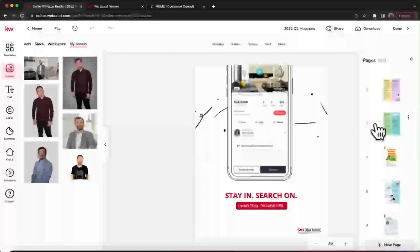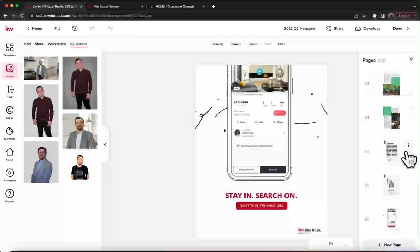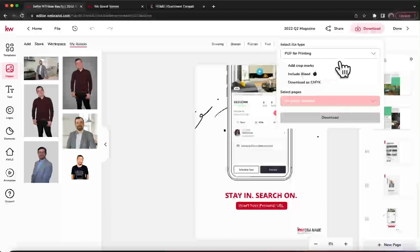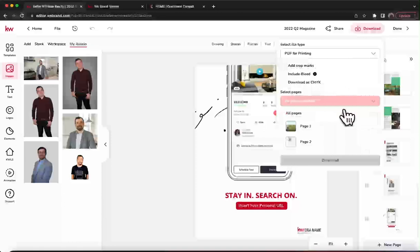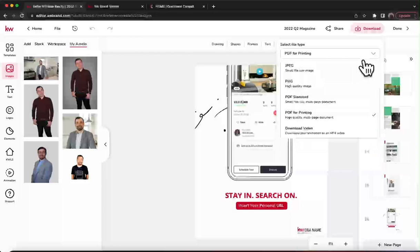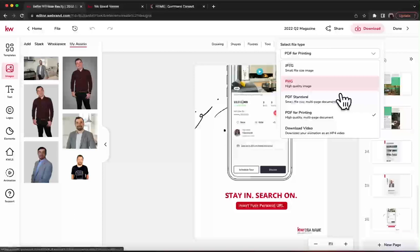To download this, hit that Download button. You have PDF or printing options right there — ask your printer if they want crop marks or bleed in the print setup. You can select all pages and it will generate the PDF of all pages. If you want a teaser for a single page, you can download it as a PNG.